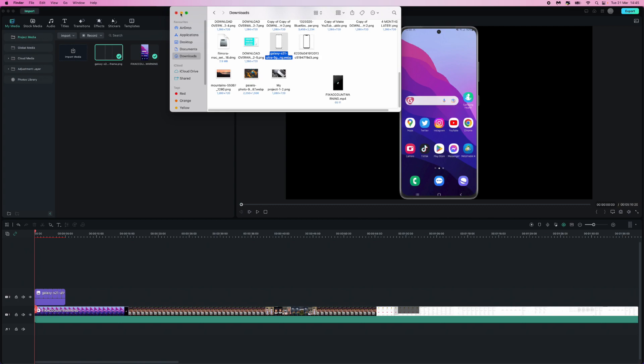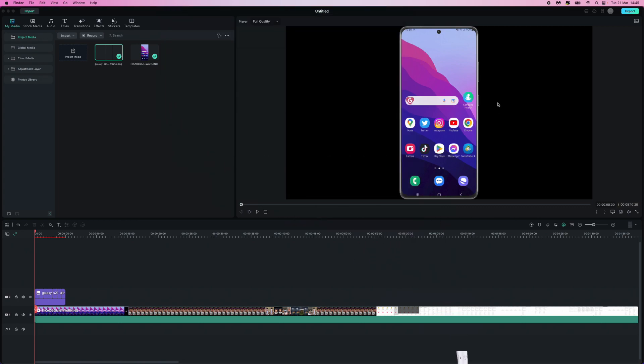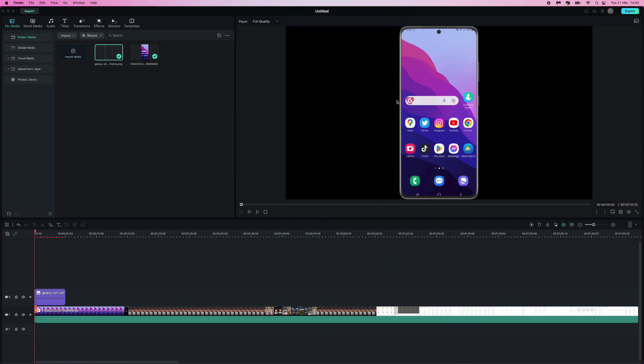And then once you do that, if I just minimize this, as you can see it has now been dropped into my video editor.